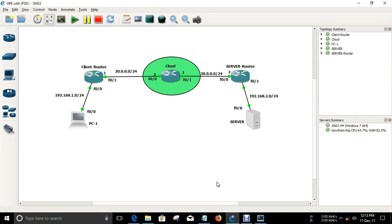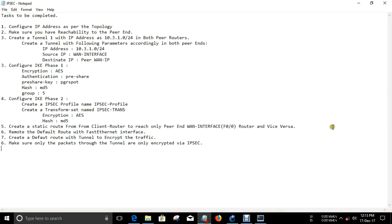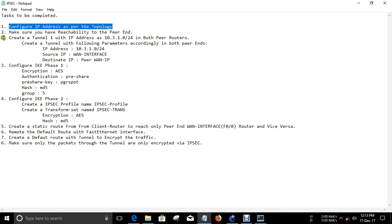Hello everyone. In this video we are going to see how to configure a site-to-site VPN with GRE. This is our concept, this is our lab scenario that we are going to do, and these are our tasks that have to be done for this lab. First is to configure the IP address as per the topology and make sure you have reachability to the PRN.